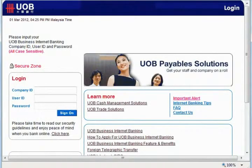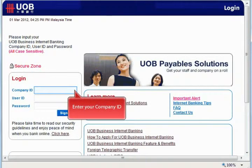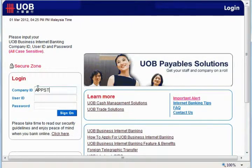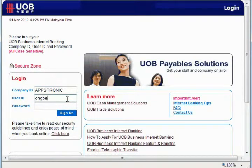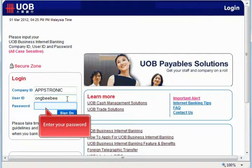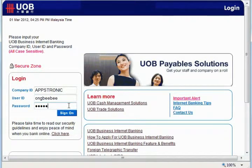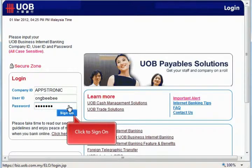First you need to log into the online banking. Enter your company ID. Enter your user ID. Enter your password. Click here to sign on.